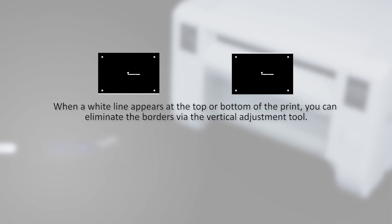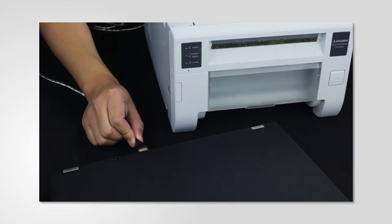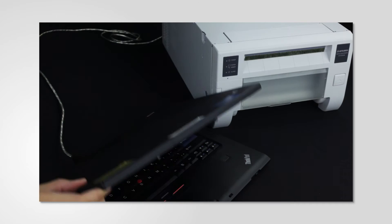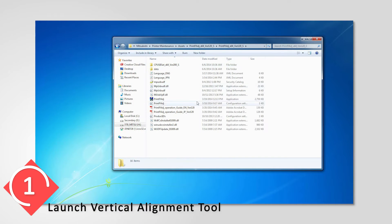When a white line appears at the top or bottom of the print, you can eliminate the white border via the vertical position adjustment tool. Connect a printer to the PC and click the executable file to run this tool.